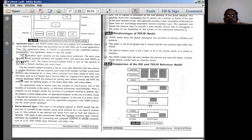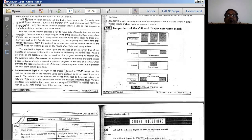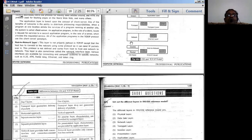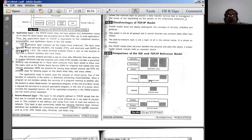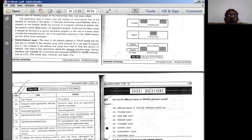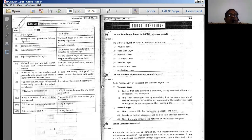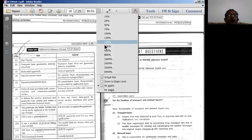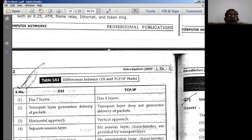In the OSI model, the data link layer and physical layer are combined as the host-to-network layer, which supports LAN connections and X.25 connection-type systems. This is the architectural comparison between OSI and TCP/IP layer architectures.